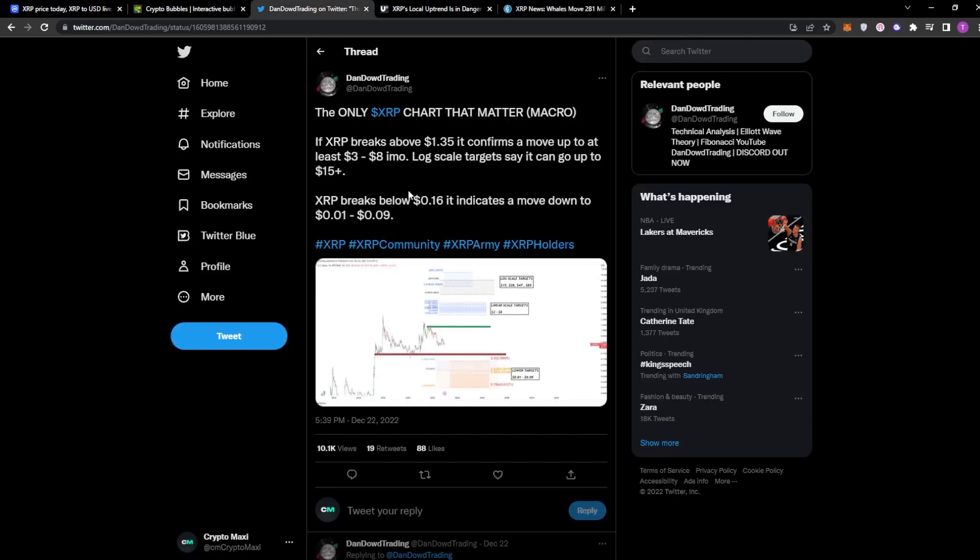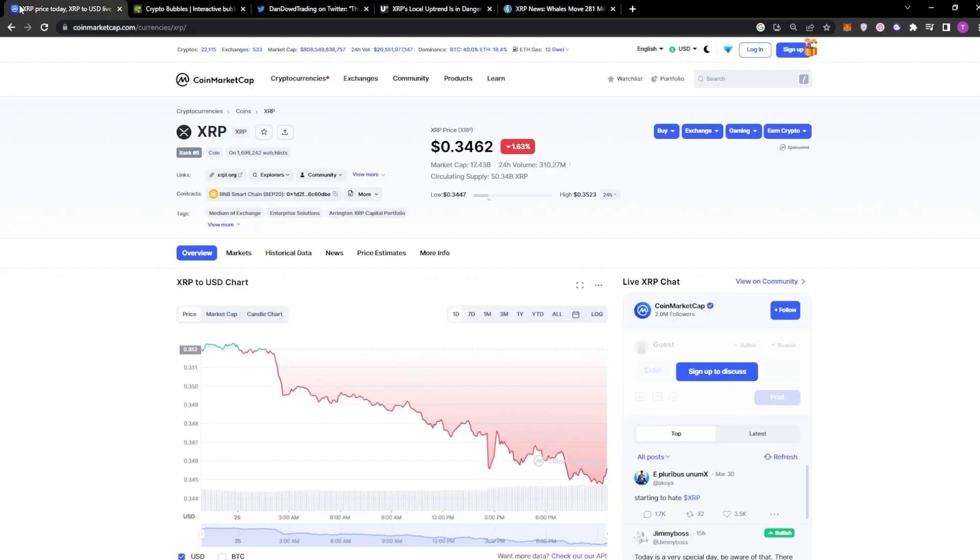And with that being said, make sure to watch this video till the end, especially if you're a holder of XRP or if you're looking to accumulate XRP. We have a lot of info that we are going to be going through. If you're new to the CryptoMix channel, subscribe and hit the bell so you do not miss any further updates.